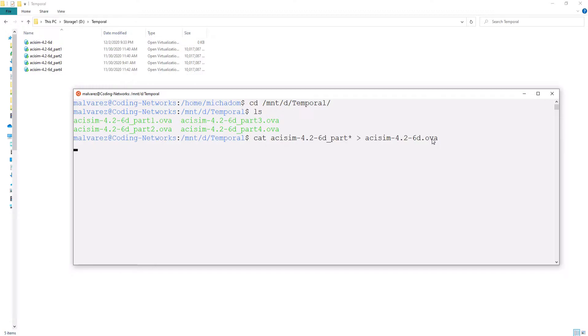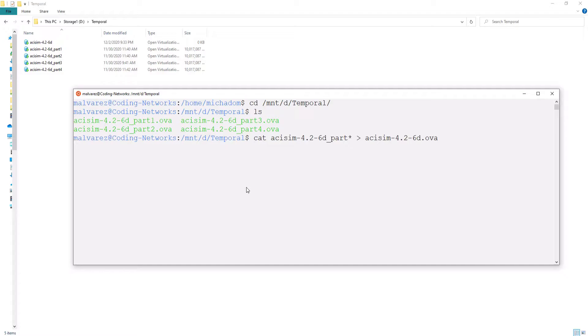Immediately, we press enter and you will see that a new .ova file is created. This concatenation process can take a while depending on the capabilities of your computer. The first time I tried it, it took me about 25 minutes. So, let's speed it up.